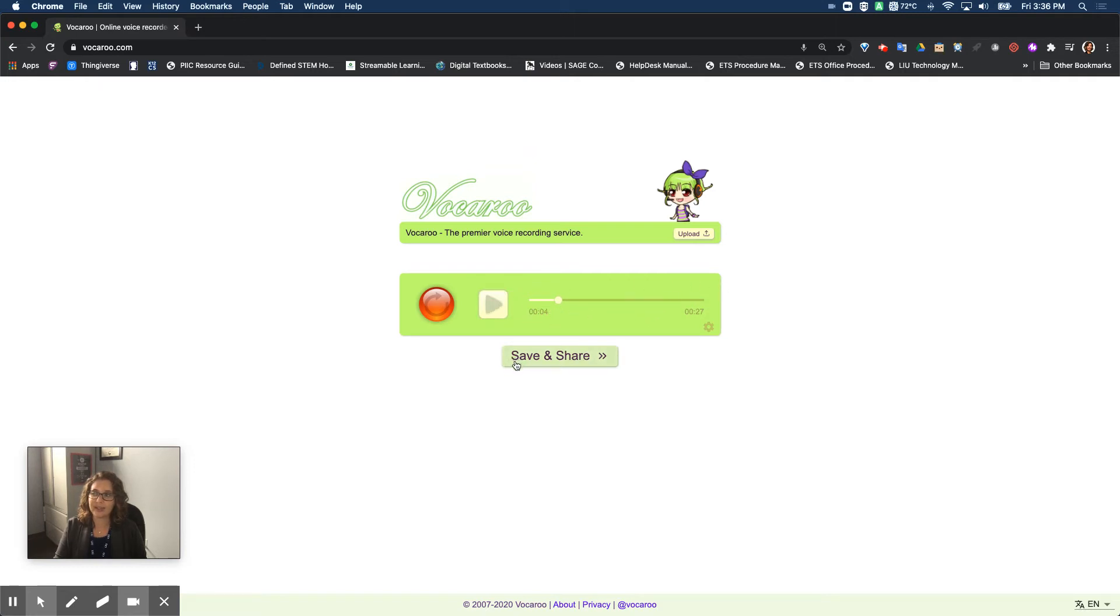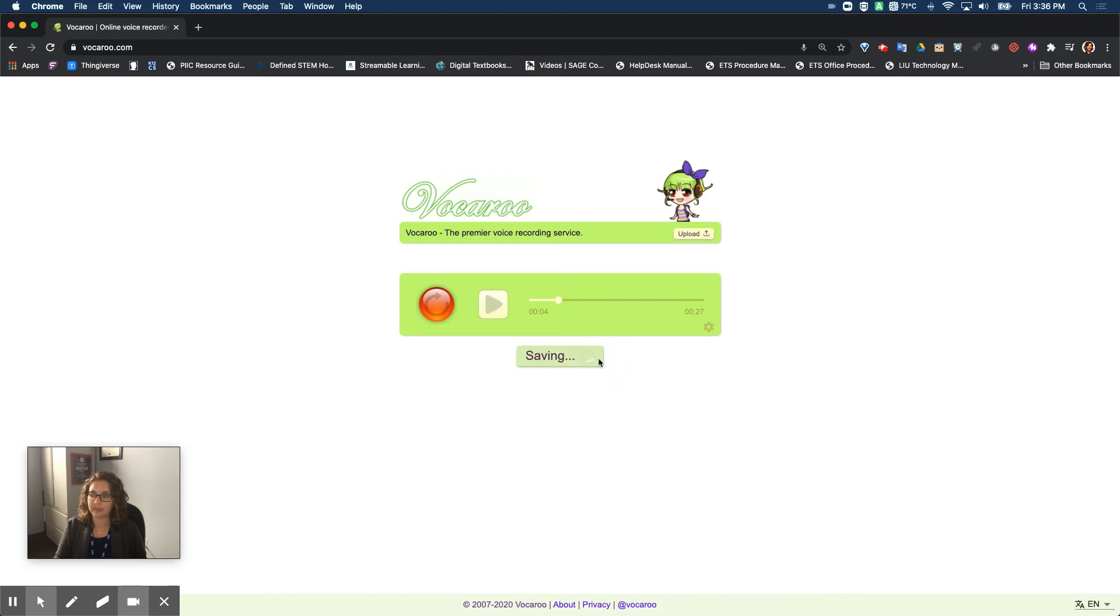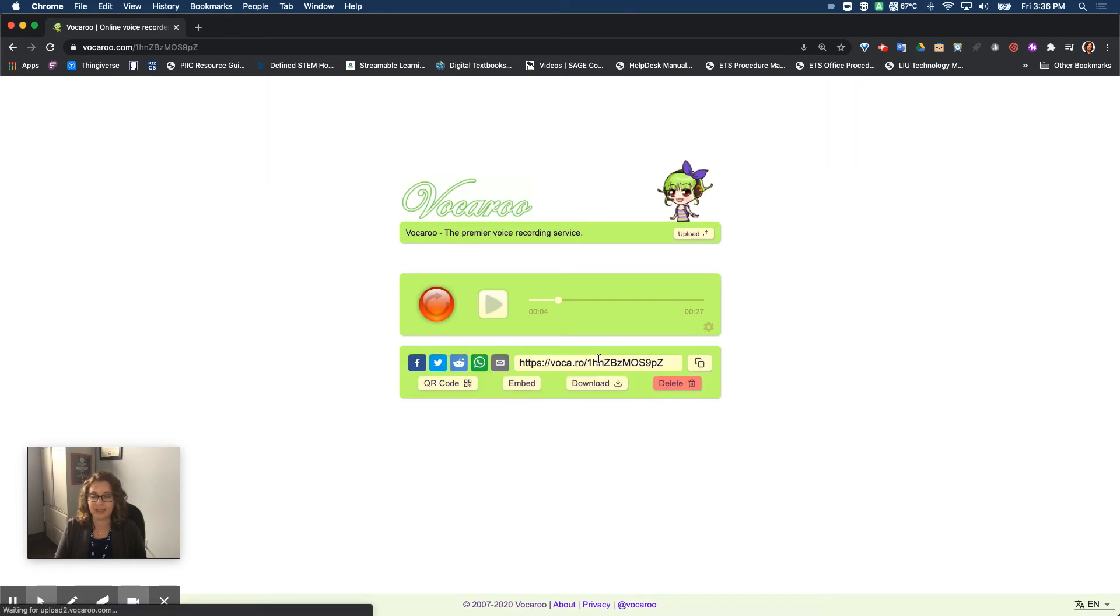If I go down here where it says save and share, I'm going to press where it says save and share with these two arrows. Depending on the length of the recording sometimes it takes a little longer to save. If it's a shorter recording it won't take quite as long.